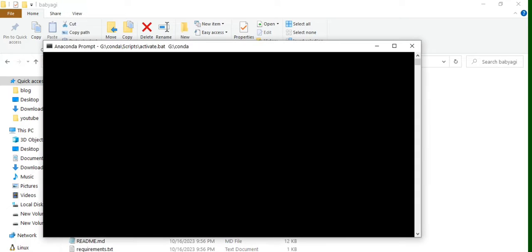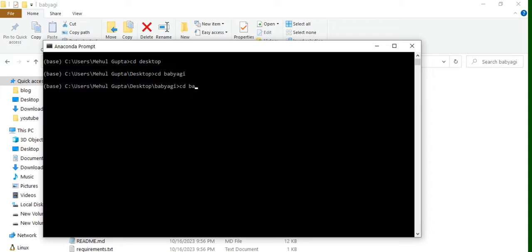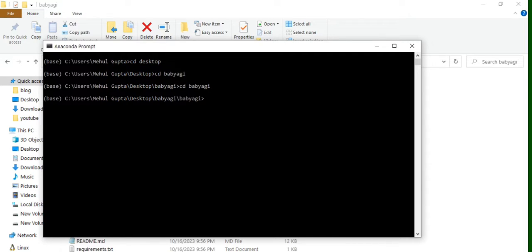Now once you are done with this, we will be opening up a command line prompt and then navigating to the BabyAGI git repo. Once you have navigated to the BabyAGI git repo, you just need to run this particular file: python babyagi.py. That's it.